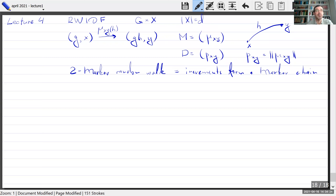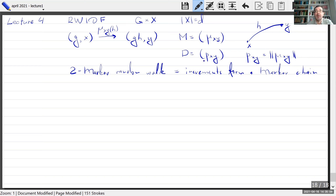Along the group everything is space-homogeneous, so I will only be interested in knowing the increment h. Therefore, mu of (x,y) is a collection of sub-probability measures on the group. It is convenient to look at the matrix whose entries are sub-probability measures on the group, and if instead of these measures one takes their total variations, this will be just a stochastic matrix where the sum along every row is equal to one.